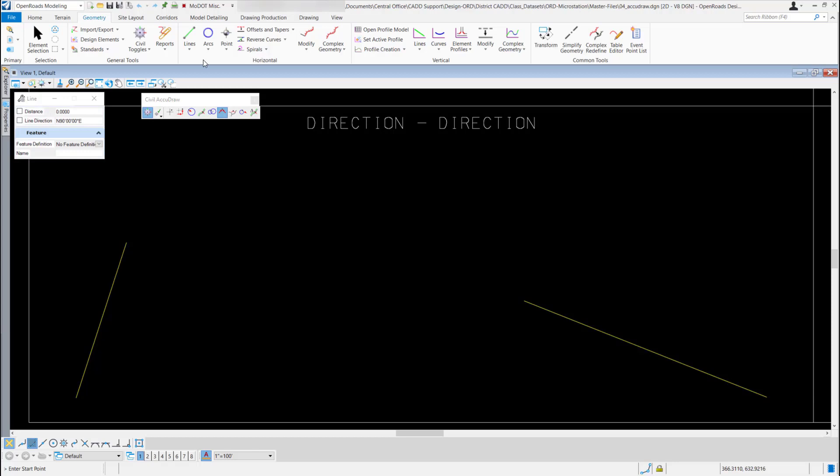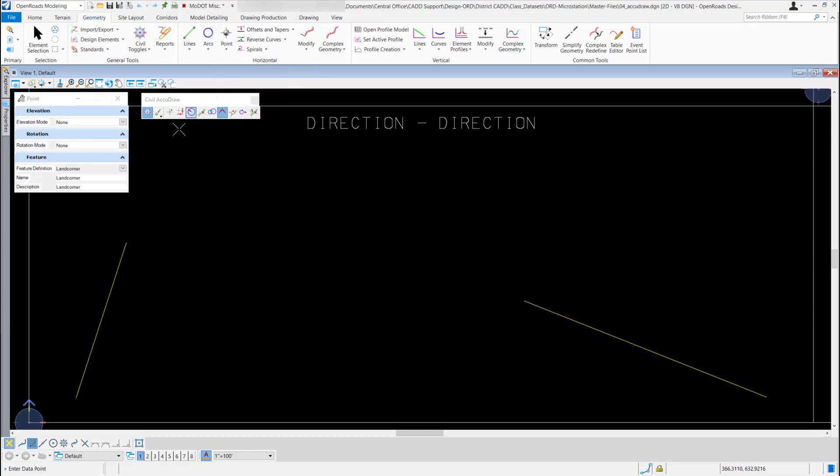To use this tool, I'm going to come up to my OpenRoads Modeling ribbon, make sure I'm on my Geometry tab, and I'm just going to select a point. My land corner is still set to my default, so I'm going to use that one.